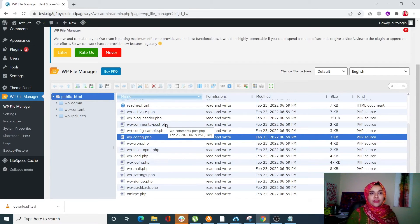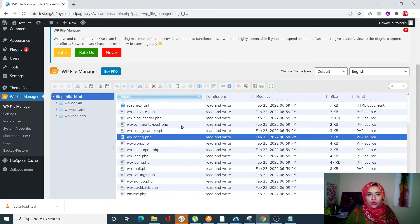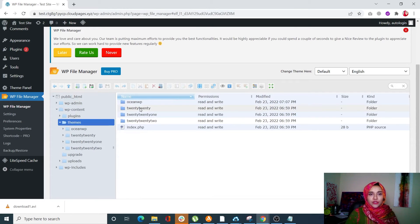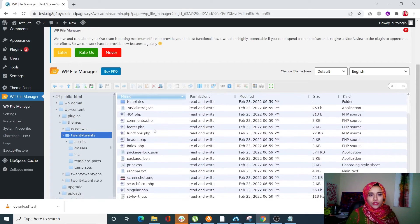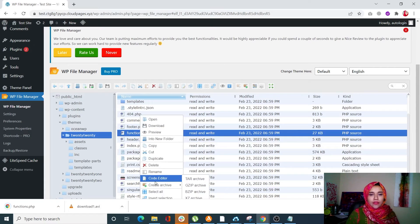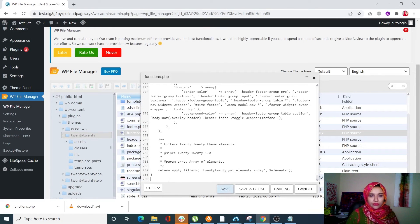The fourth method is editing your theme's functions.php file to modify permitted file types. We're going to use the same WP File Manager plugin. Go to WP File Manager, then navigate to wp-content and click on Themes. Click on the theme you are currently using, and you can see the functions.php file there. Double-click on it to download it, then right-click and click on Code Editor to open the file. Scroll to the very end of the file.